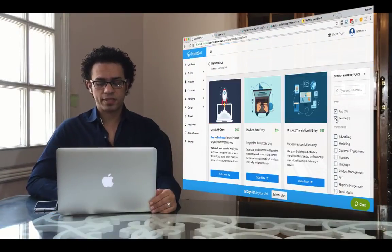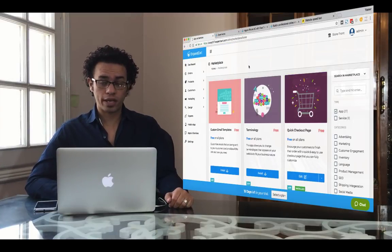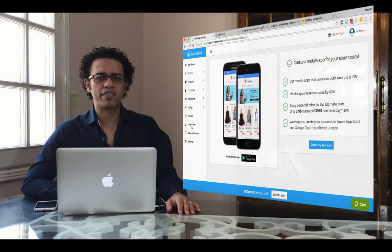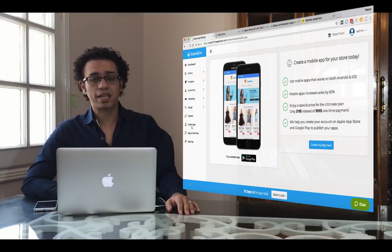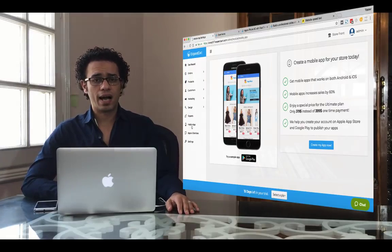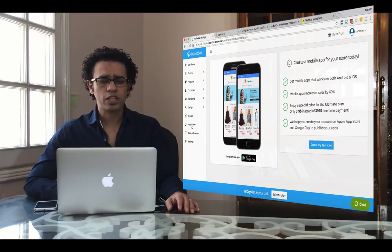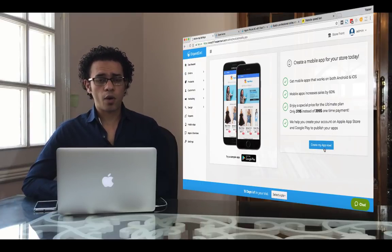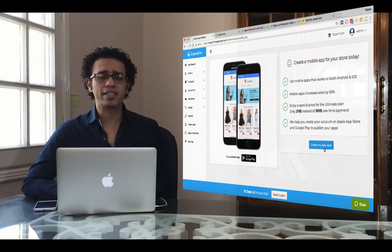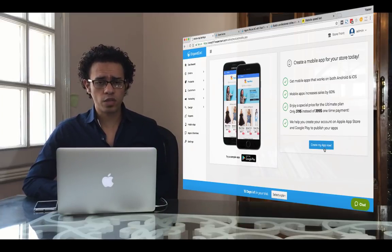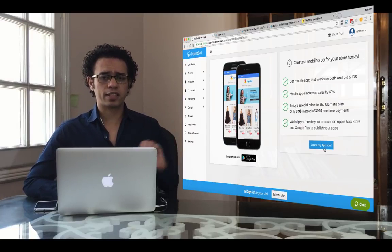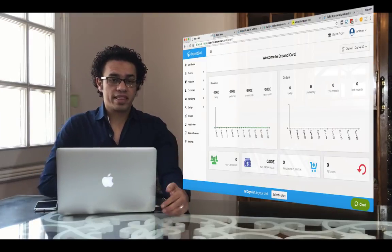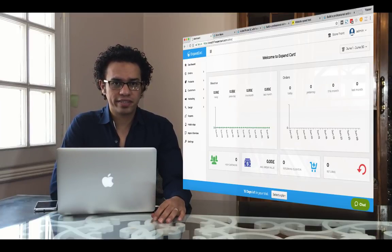You can also browse the Apps marketplace, which has plenty of interesting apps for your online store. Finally, ExpandCart provides a mobile app — a 100% integrated and synchronized mobile app for your online store. All you need to do is click Create My App Now and leave it to us. Our team will build your mobile app in just a few days, and you can publish it on Google Play Store or the iOS App Store. You can download a sample app from the provided link. Go ahead and build your online store now — thank you for watching, and see you in the next tutorials!